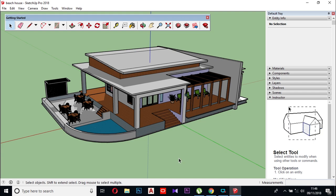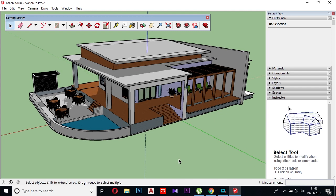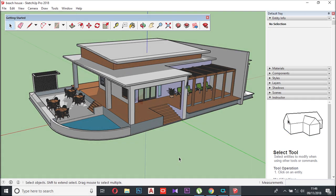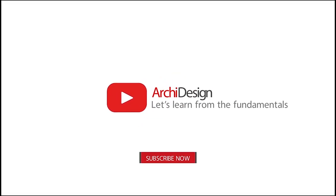Please do not forget to subscribe to our channel.